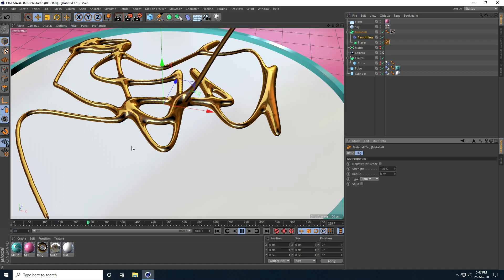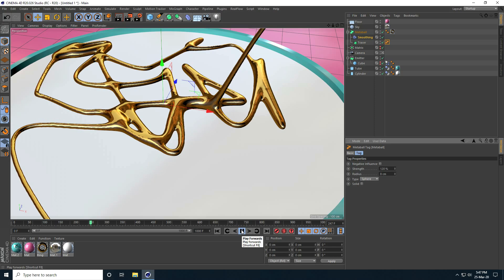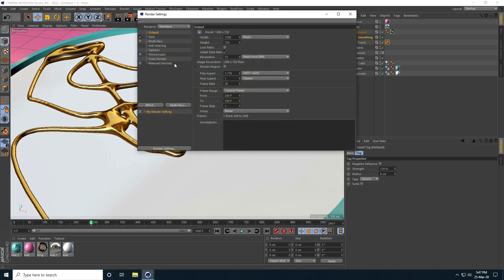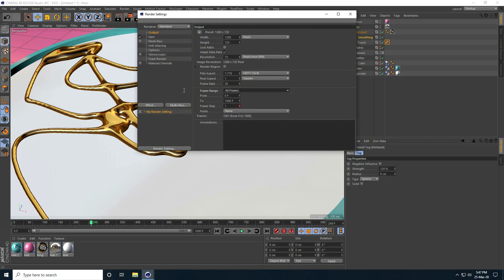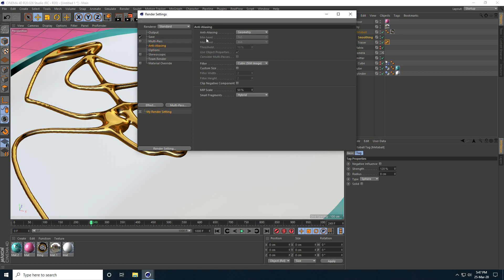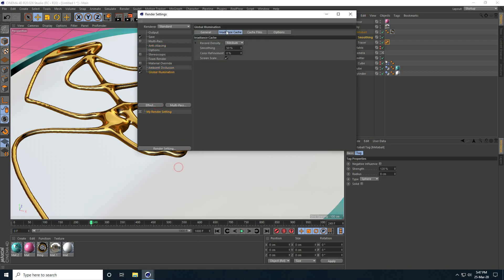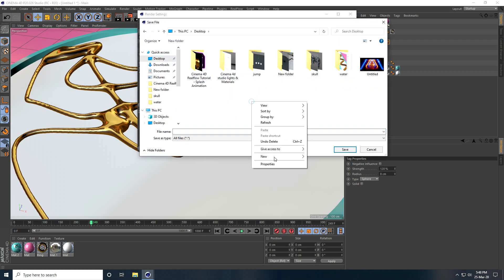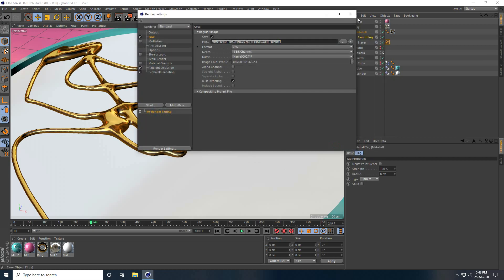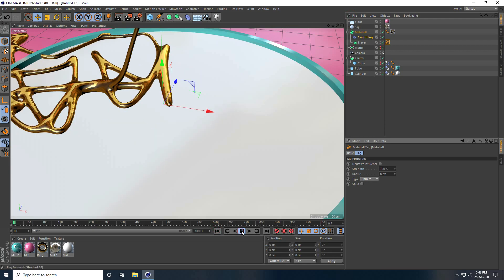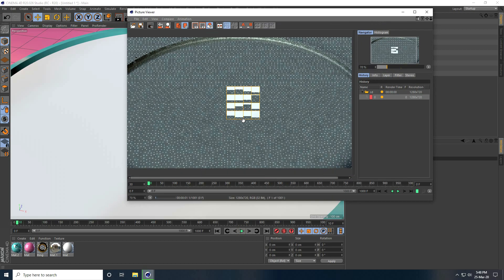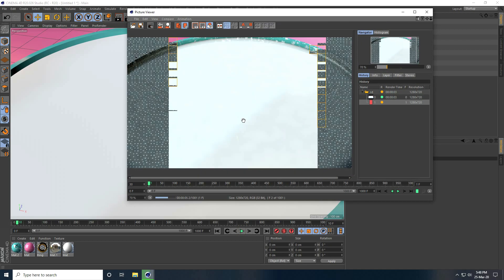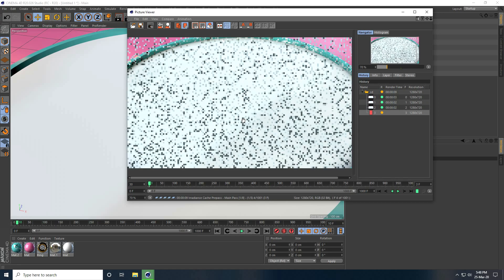That's my final render. Go to render settings — output set to fit, anti-aliasing to best if your system can handle it, otherwise geometry. Enable ambient occlusion and global illumination with record density set to low for fast rendering. Output saved as JPEG sequences to a new folder on the desktop. Render — that's my simple smooth spline animation, finished. Please share and subscribe to the YouTube channel, thank you.